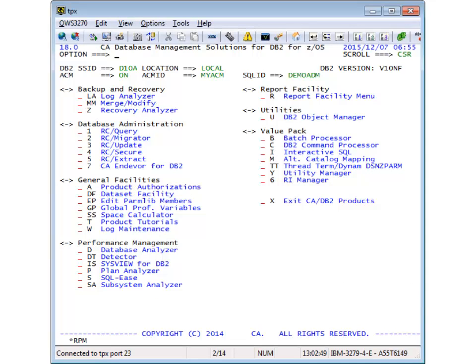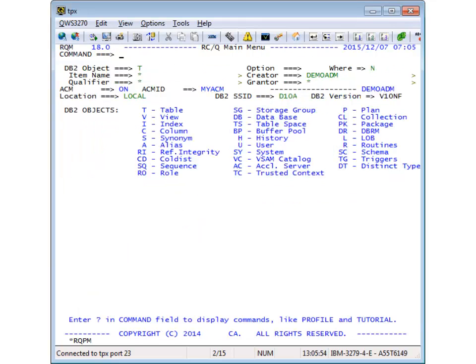Now let us see how you can invoke ACM. In general, you enable ACM from the main menu. In RC Query, you will see this notification. Here you can also use these two commands to toggle between ACM modes.